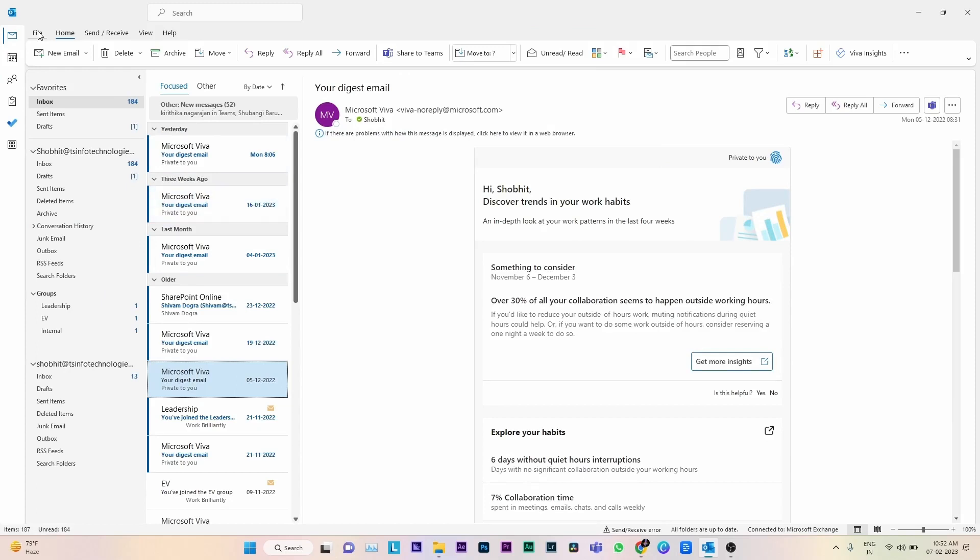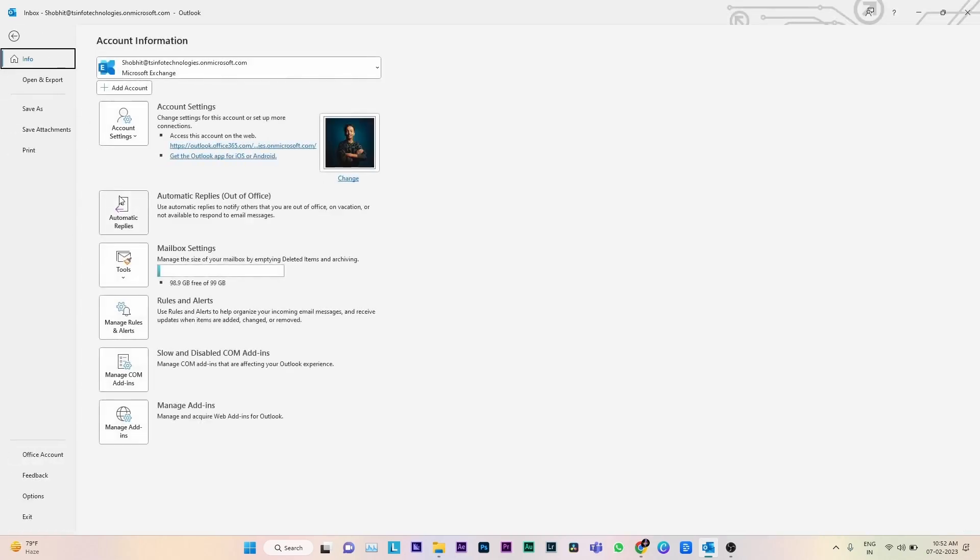Open the Outlook application from the desktop. To change the time zone, click the File tab in the top left corner of the toolbar. It will open your file menu on a new page. Now click Options, which is at the bottom of the page.